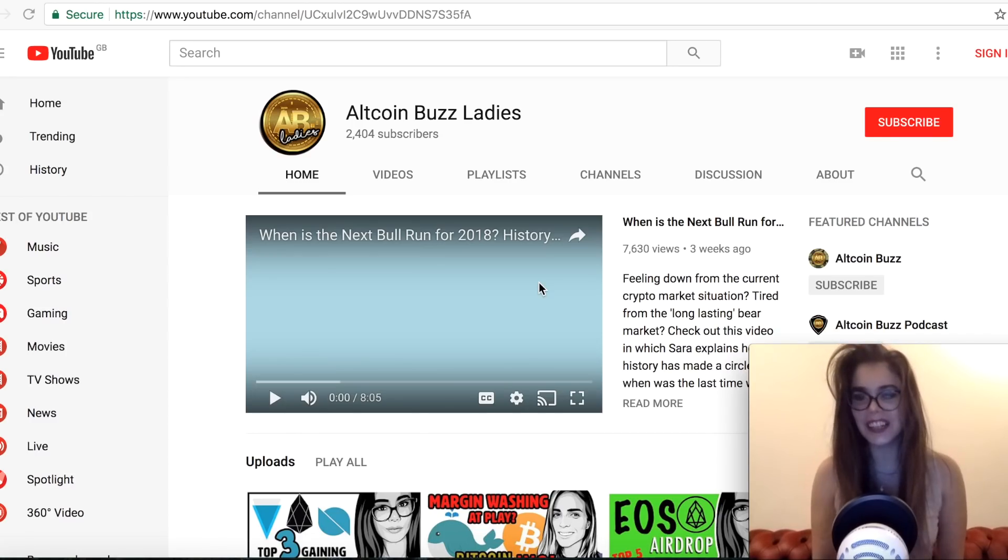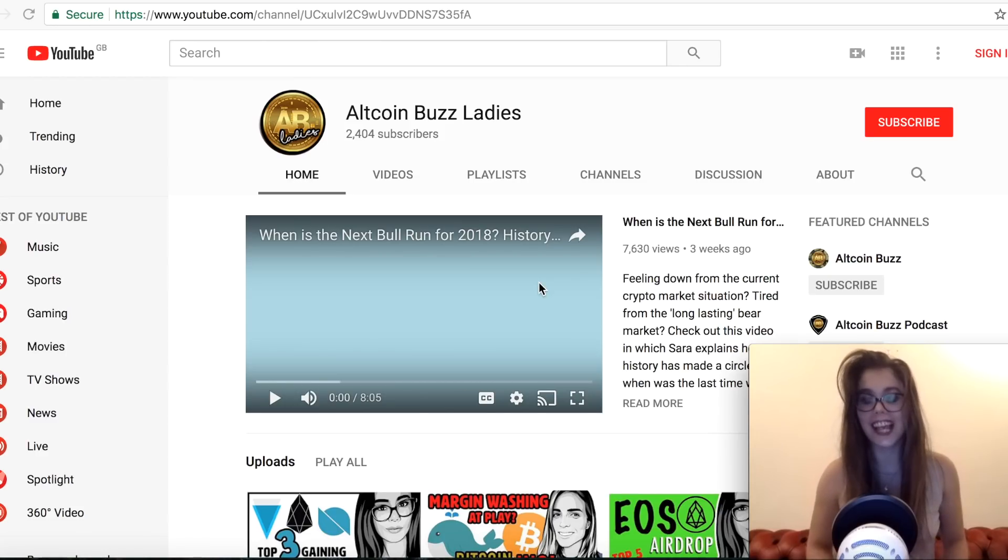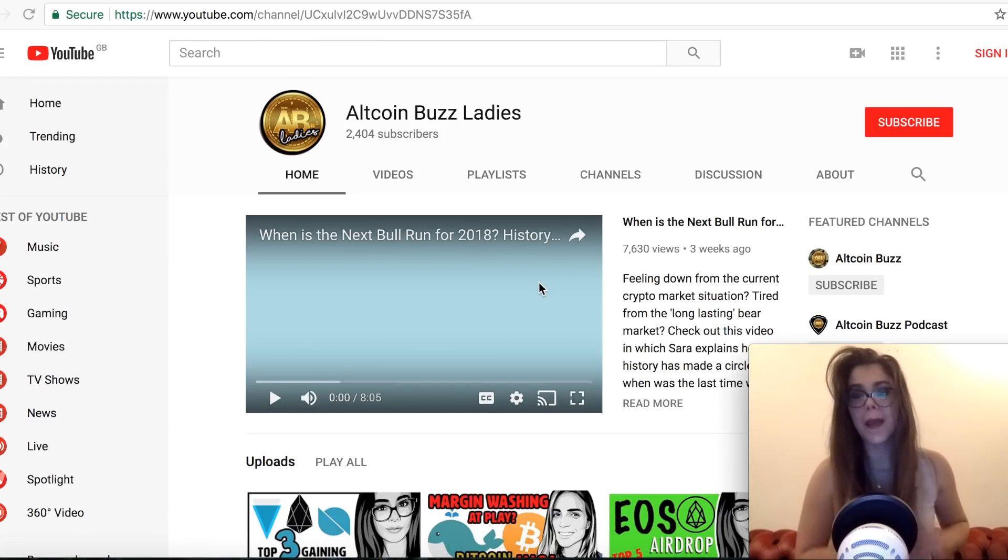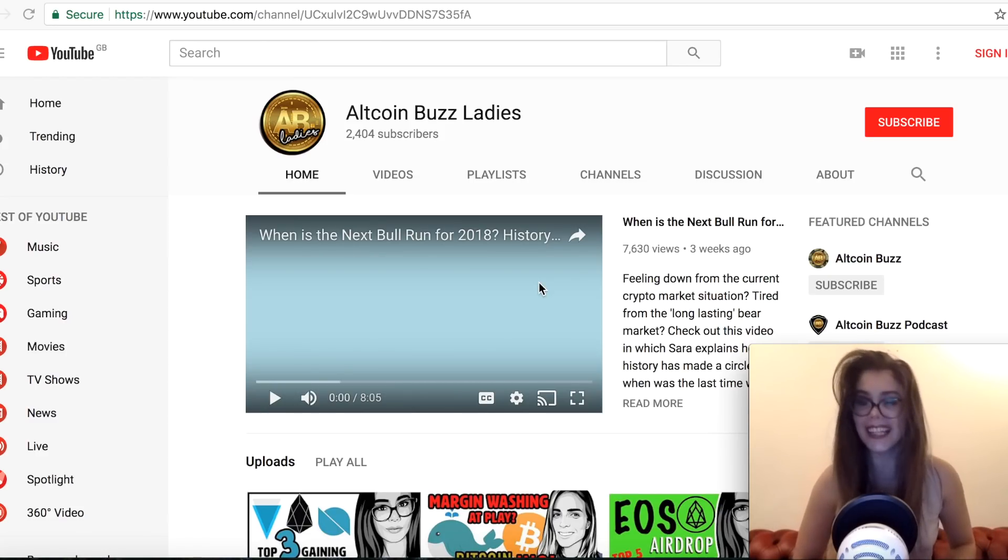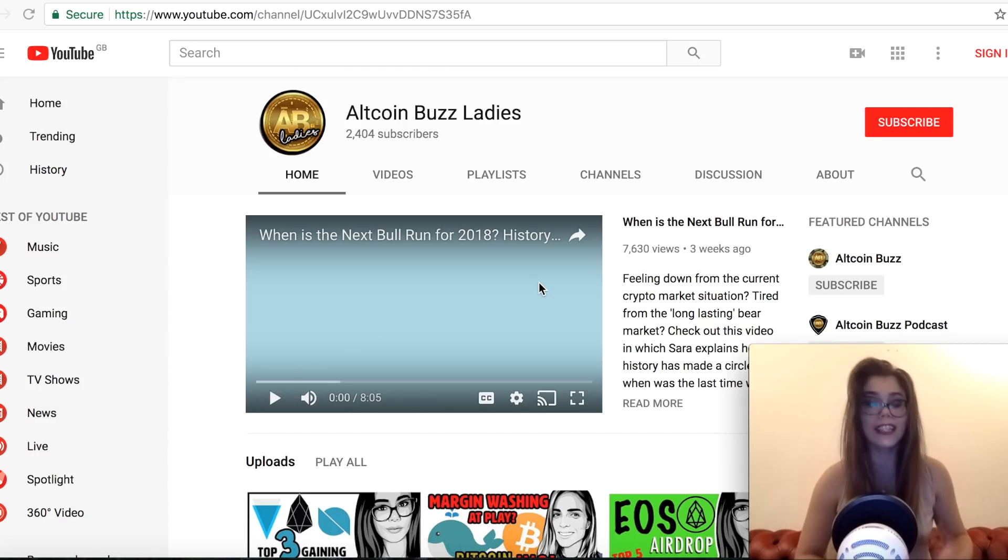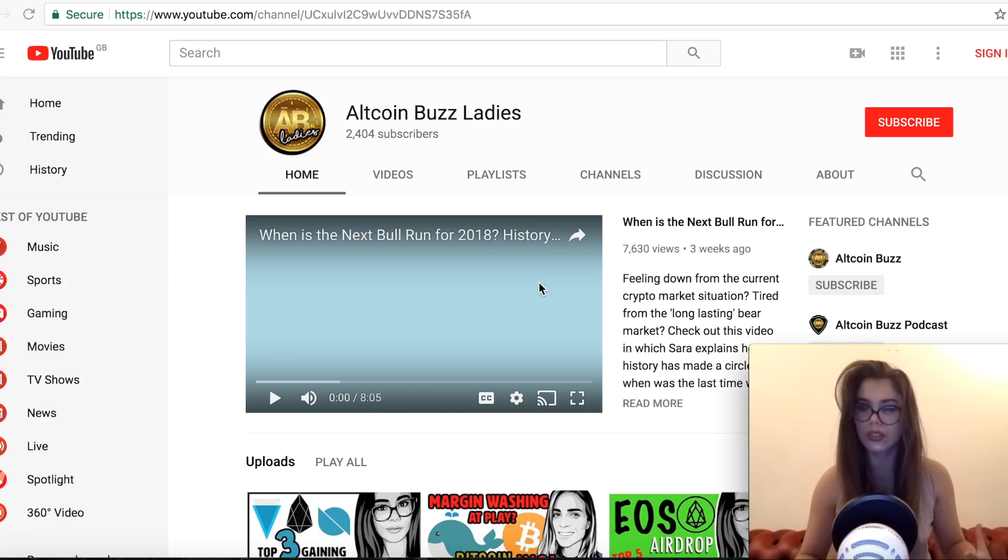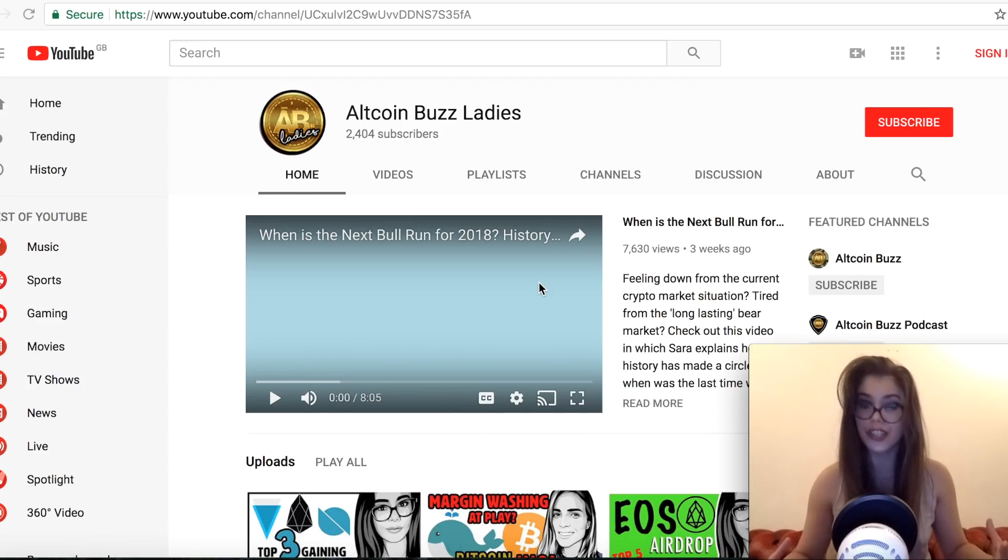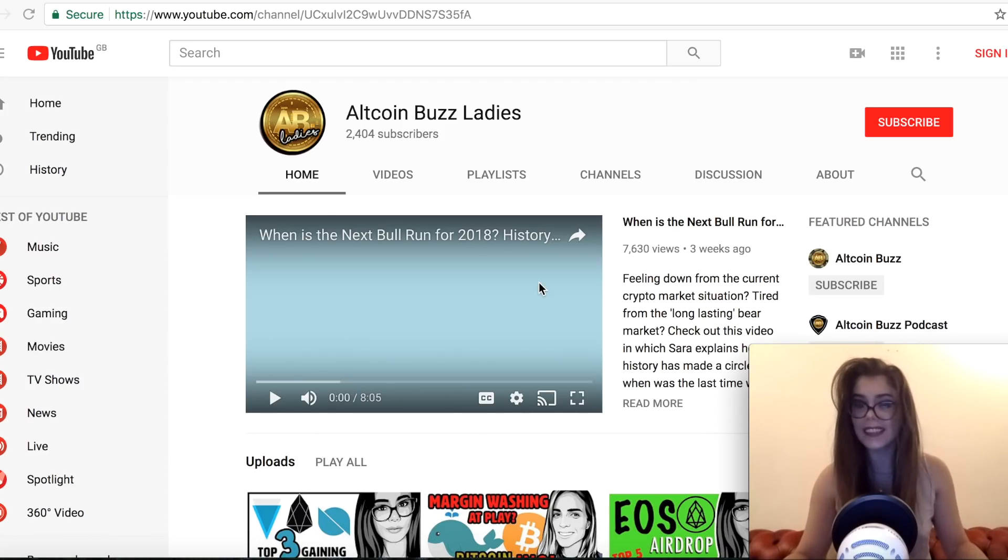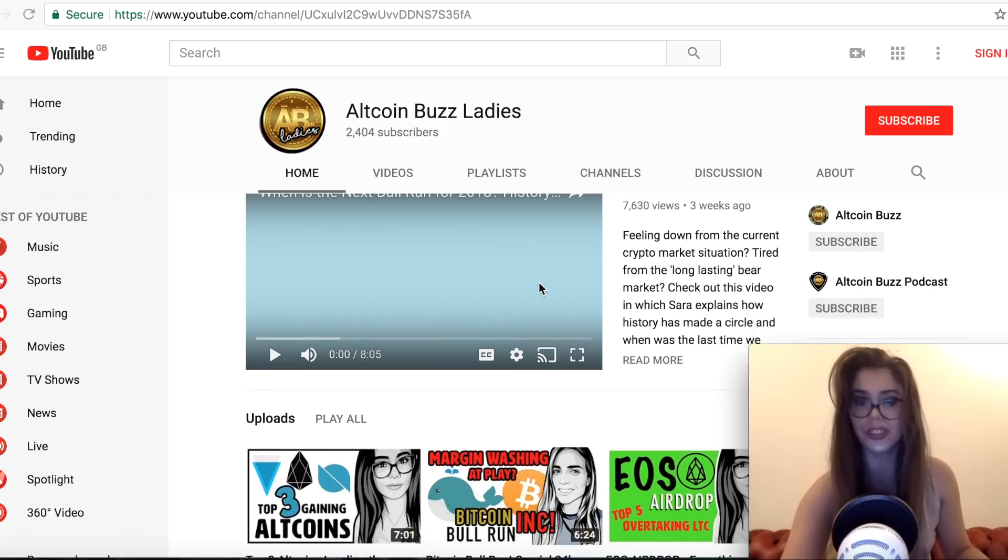Hey guys, it's Sarah from AltCoin Buzz Ladies! So before we start the video today, please subscribe to our channel, hit the like button and leave a comment about the direction you would like our channel to go to, what sort of content do you guys enjoy and just let us know what you think about us in general.